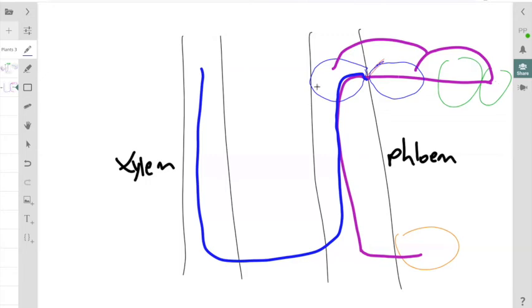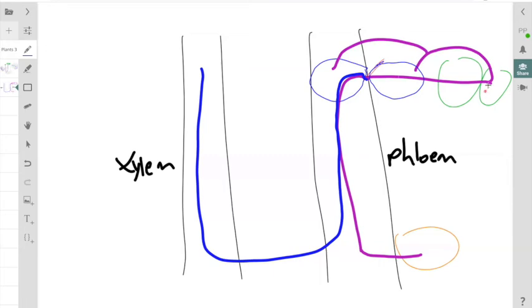That sucrose has to somehow be transported from those leaf mesophyll cells into the sieve tube element. This process is called phloem loading. There's generally two paths of phloem loading, the apoplastic path or the symplastic path. The symplastic path is super simple. We're just making that sucrose move via the plasmodesmata connecting the various cells from mesophyll cells to the sieve tube element.